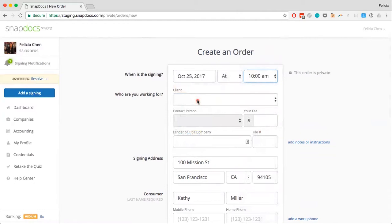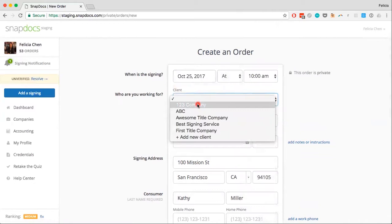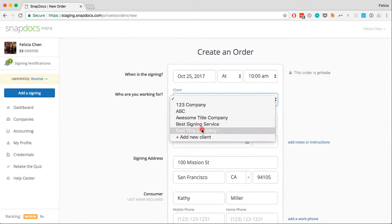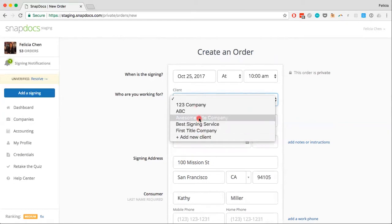And my client for this order — so this is a list of companies that I have manually added to my account. This is my client list that I've added in, so I can select from any of these clients that I've added, or I can choose to add a new client. I'm going to go ahead and say that I am doing this with First Title Company.